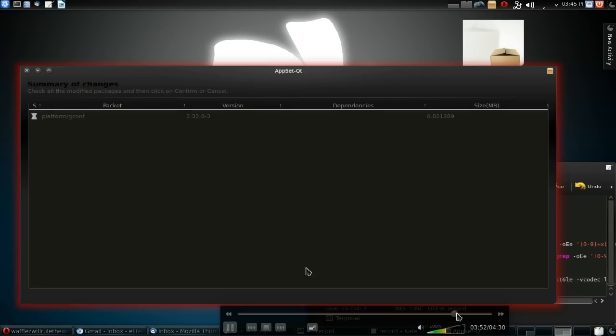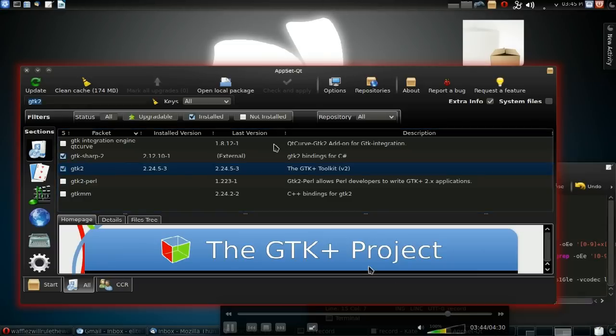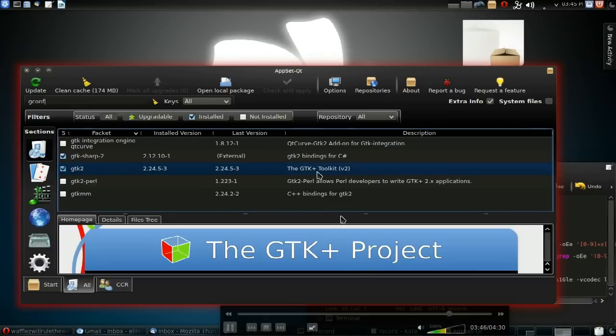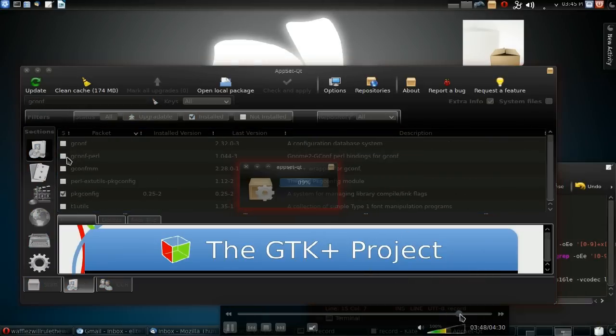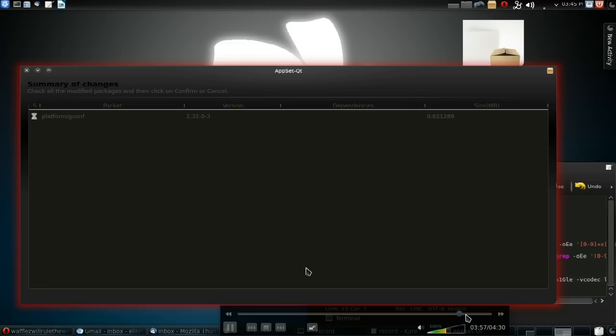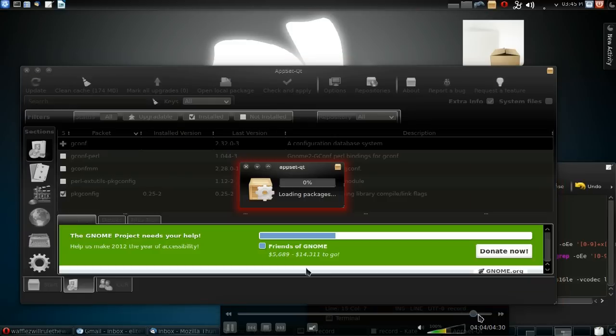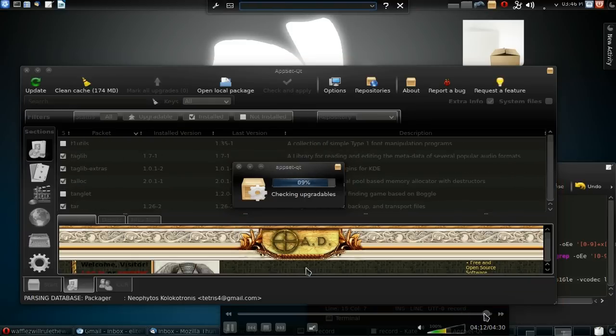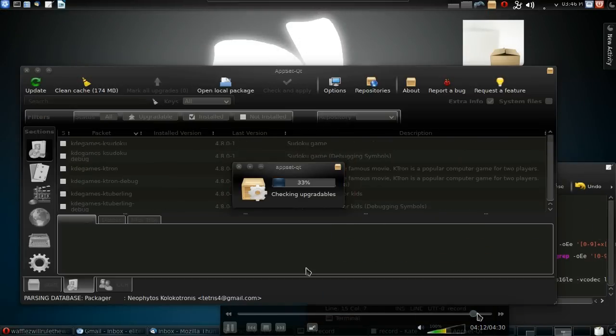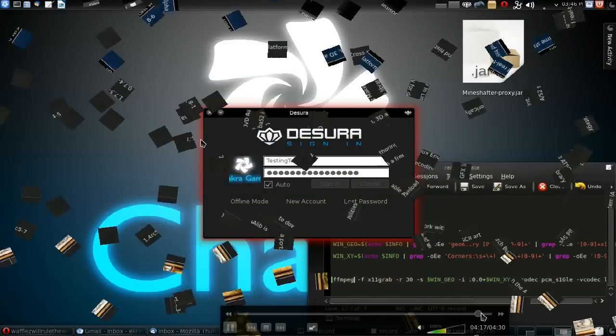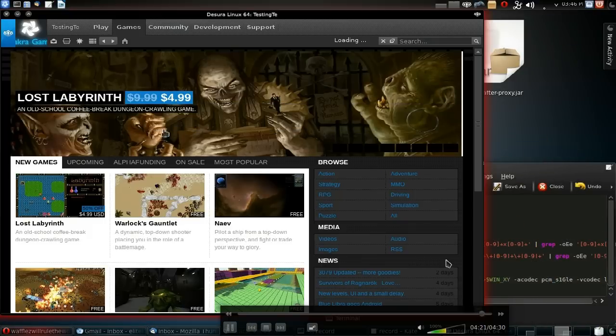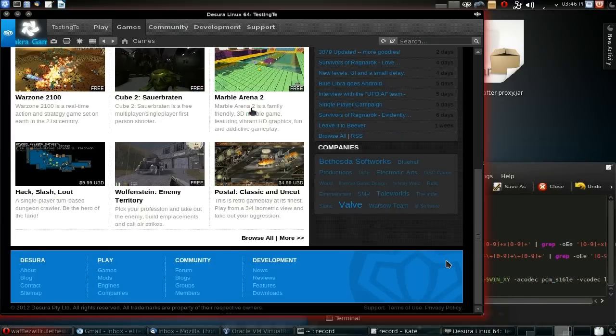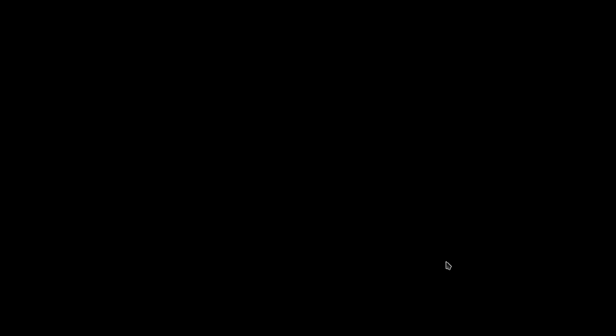To work around it, you gotta find this little thing called gconf. After I install it and start up Desura again, I now have an interface. Though videos do not work, everything else does and that's the important bit.